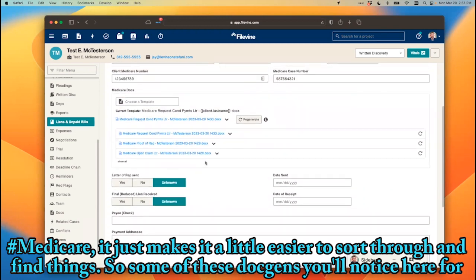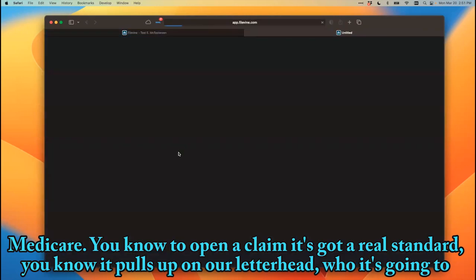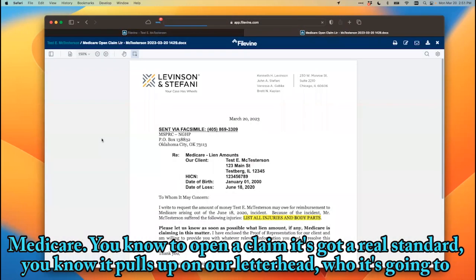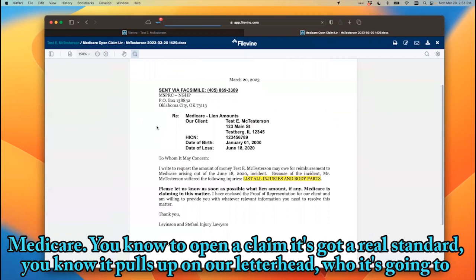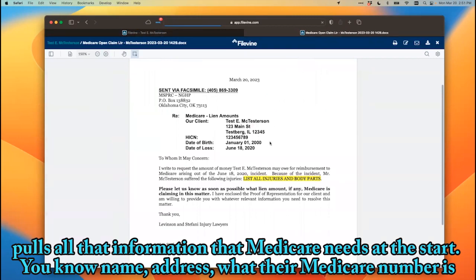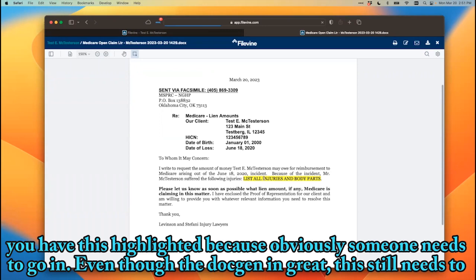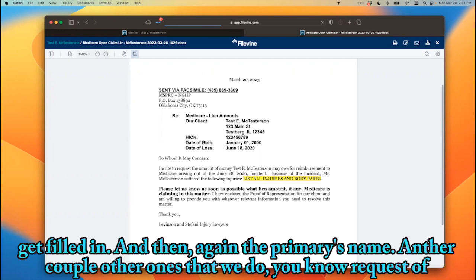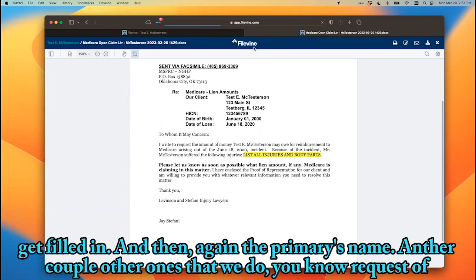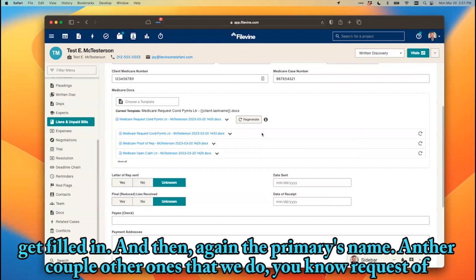Some of the doc gens for Medicare — for example, to open a claim — use our standard letterhead, pull in who it's going to, and fill in all the information Medicare needs at the start: name, address, Medicare number, date of birth, date of loss, date of incident, and the client's name. Some fields are highlighted because they still need to be filled in manually, even with the doc gen. And then the primary's name is also included.